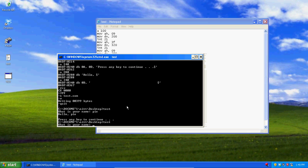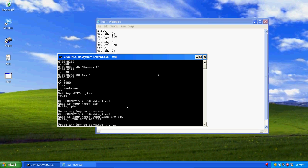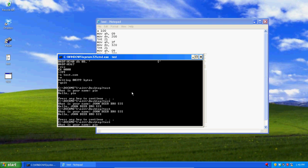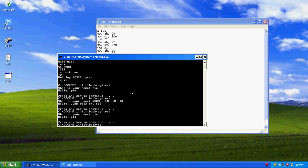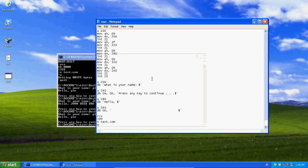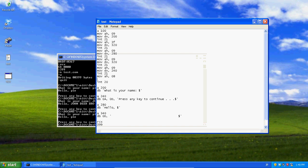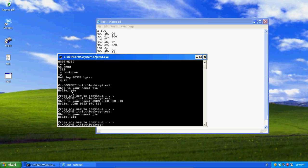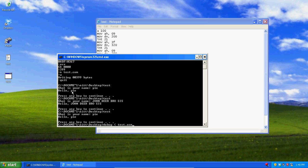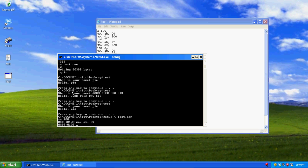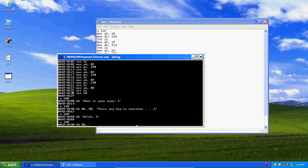So, John Deer Brosis, hello John Deer Brosis. So, oh whoops, I forgot to, that's why I wasn't pausing, I forgot to tell it 0Ah.